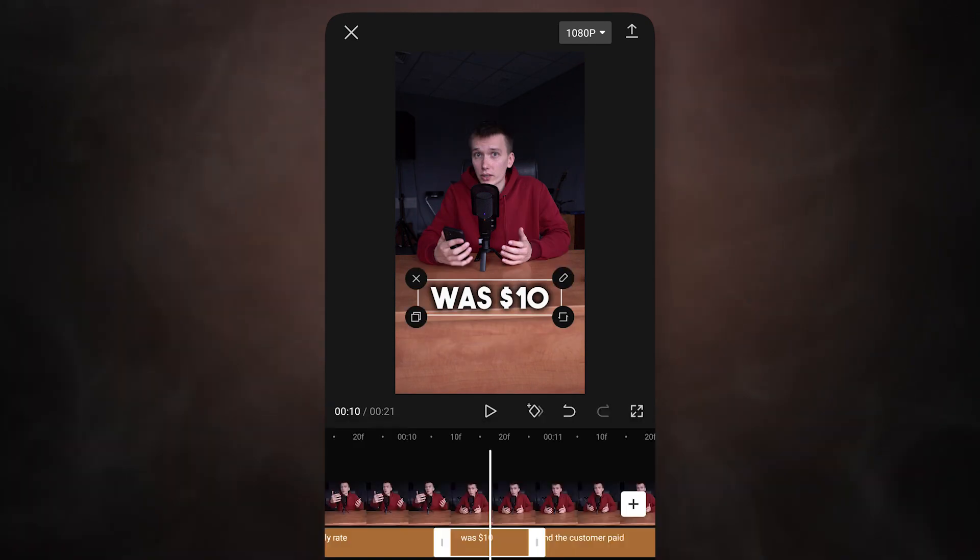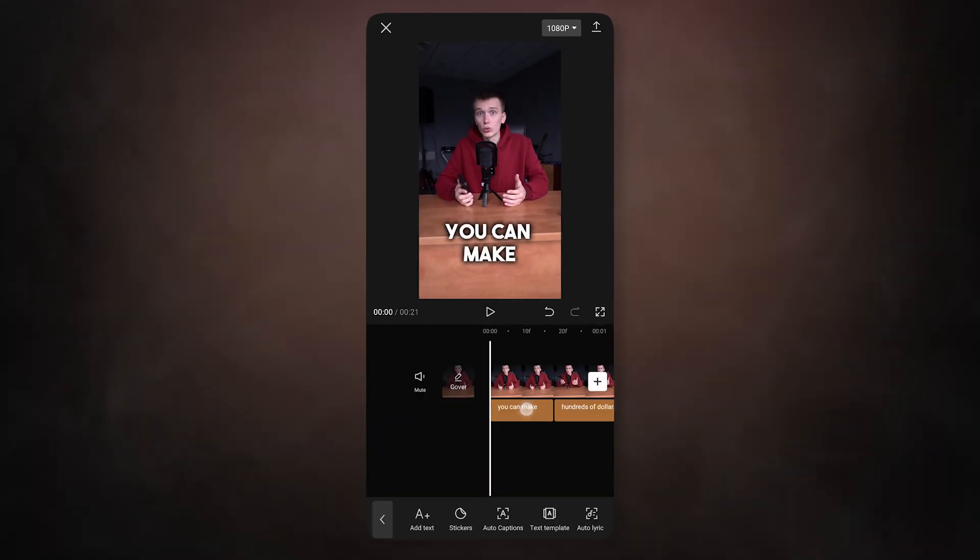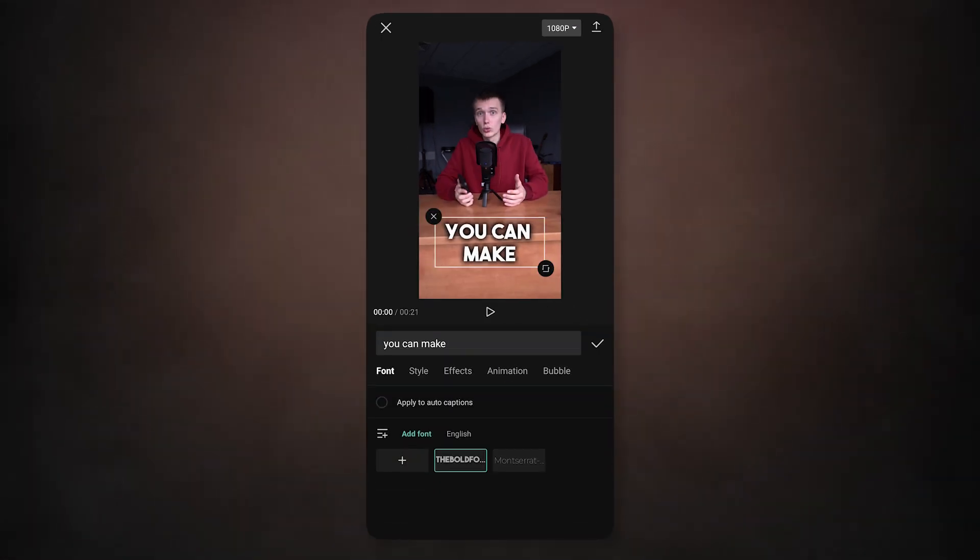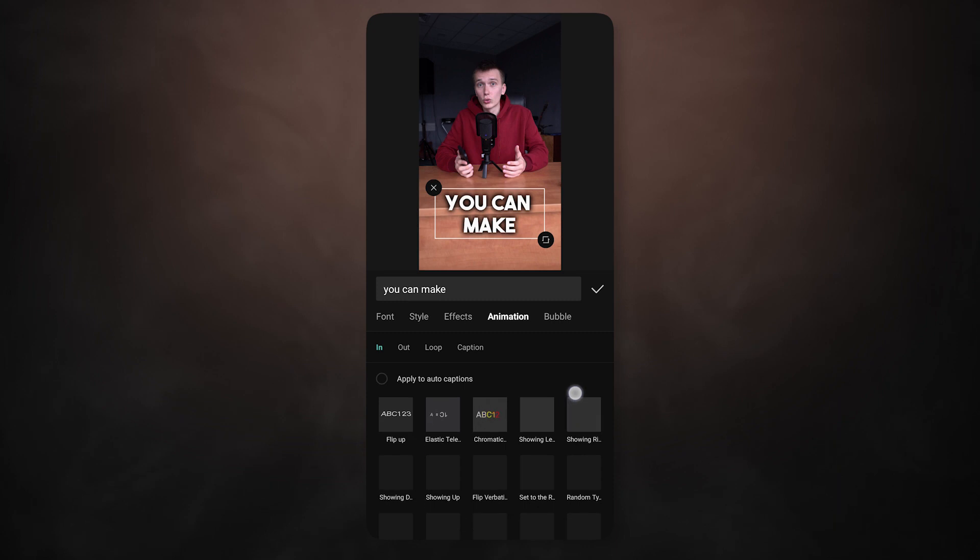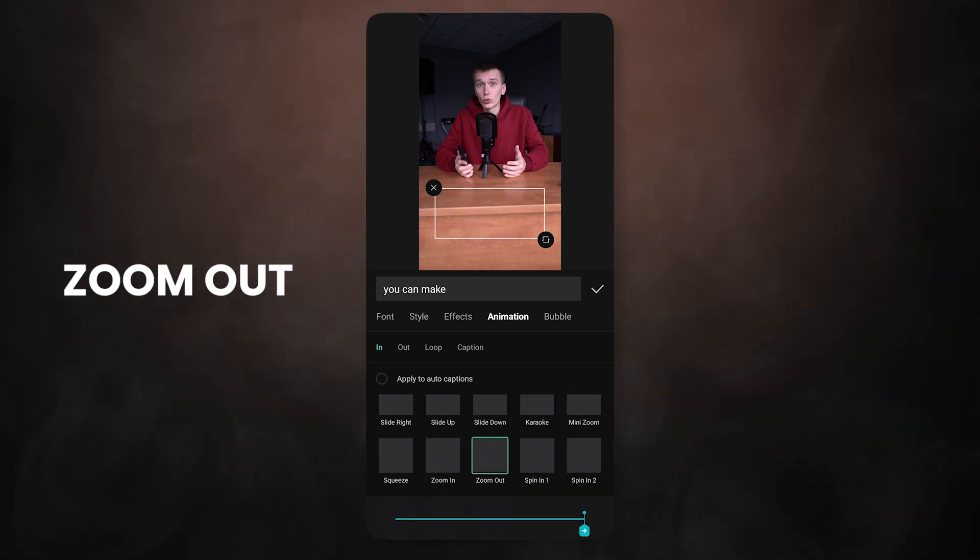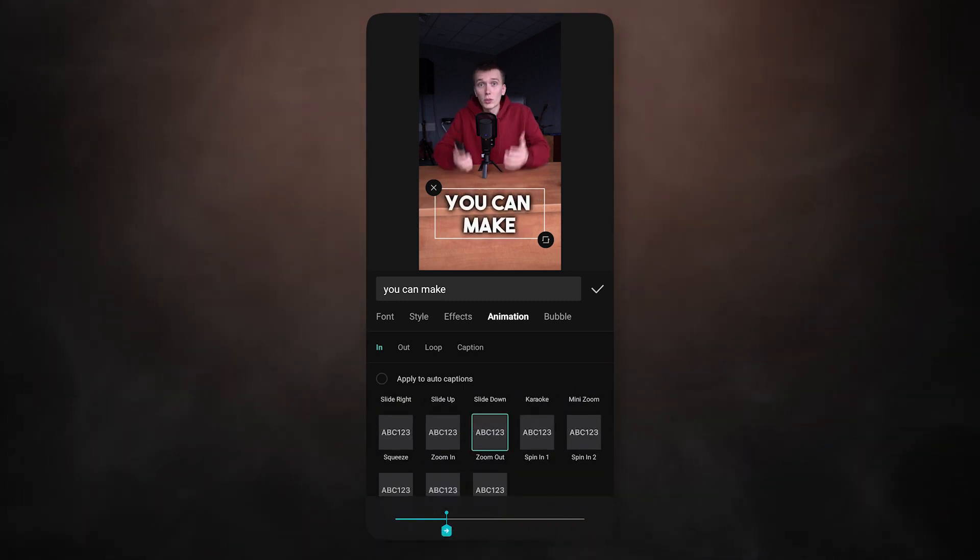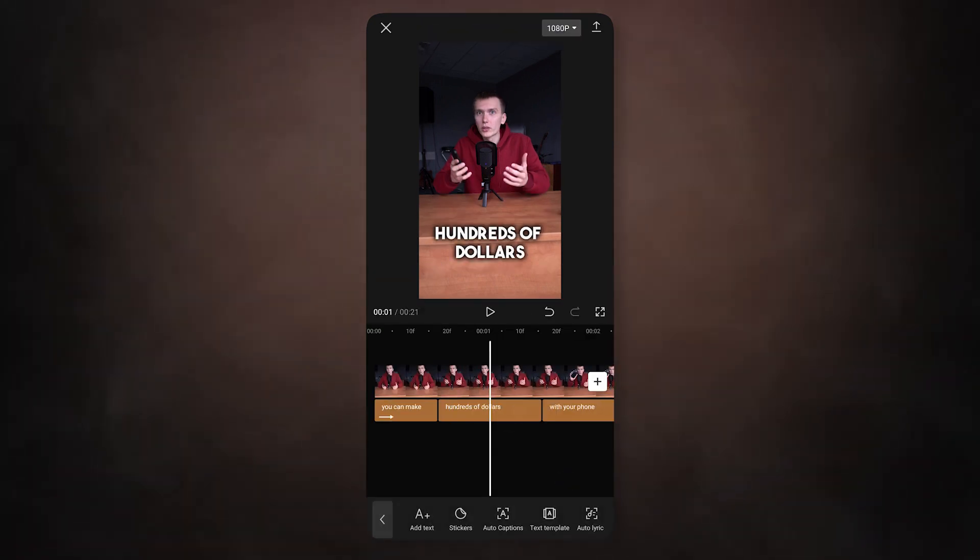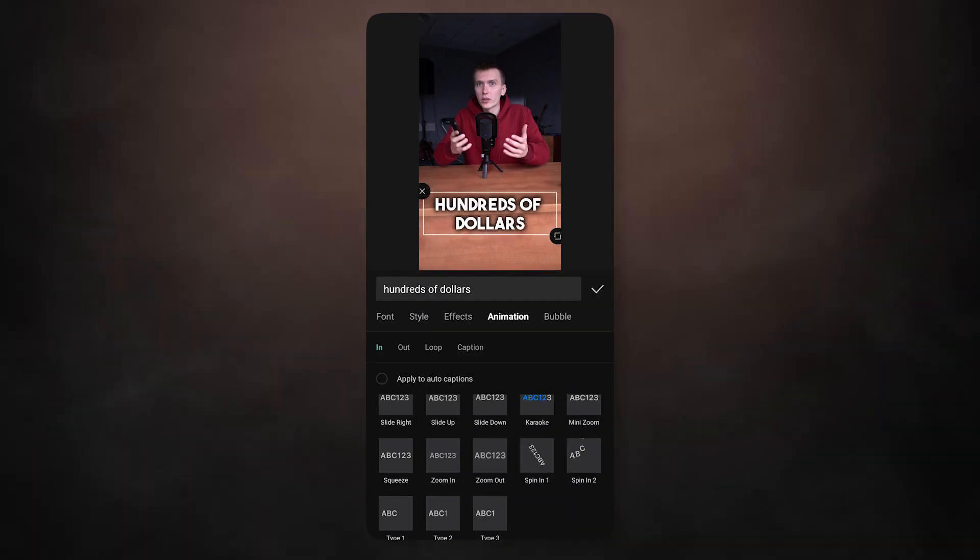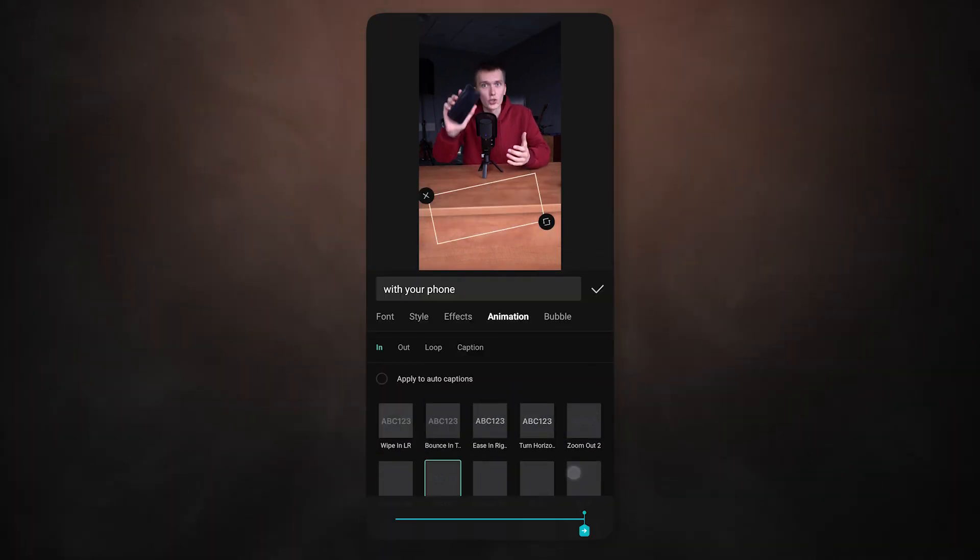After that, we can start creating animations for the text. Select the title, go to the animation menu, and choose the animation you need. At this point, I will add the standard zoom out animation, which will add dynamics at the very beginning of the video. You can do the same with some other titles. Don't be afraid to experiment with different animations.